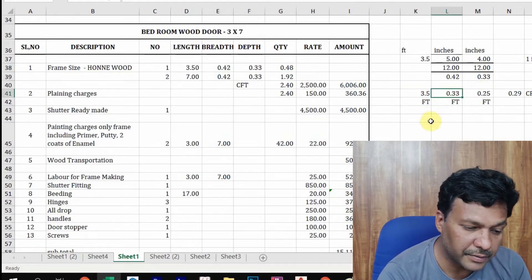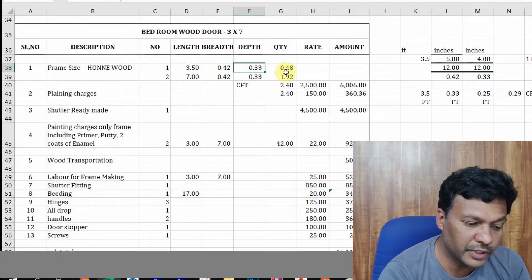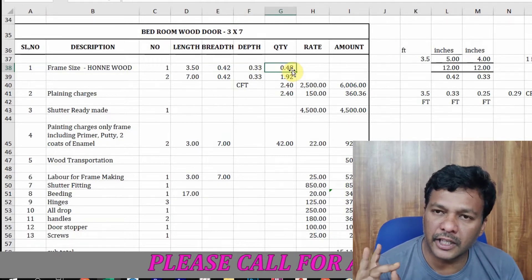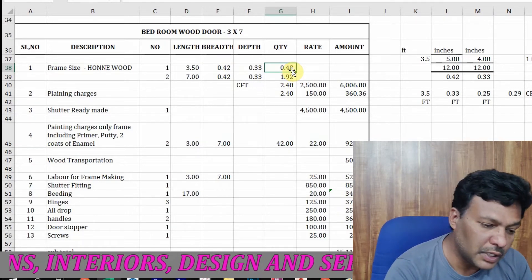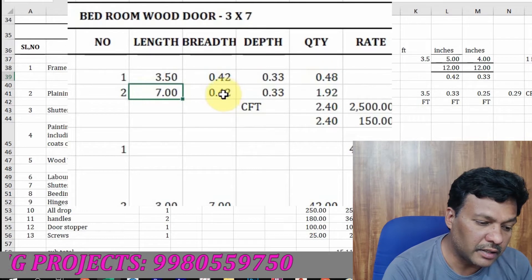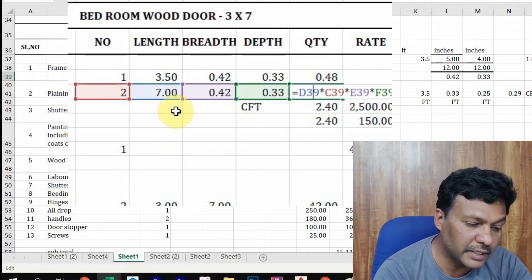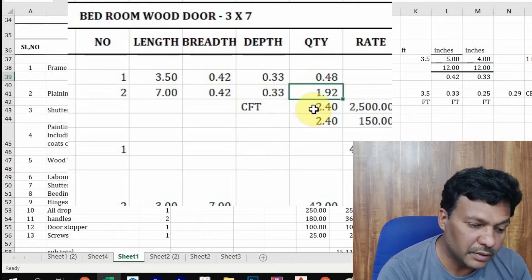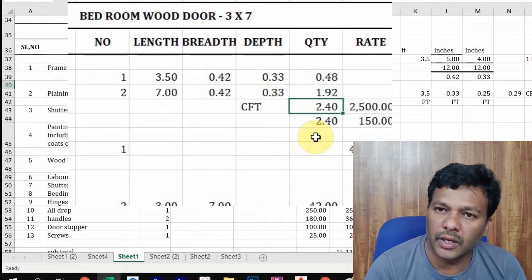Now both dimensions are in feet. So the size is 3.5 ft × 5 in × 4 in. CFT means cubic feet — length × breadth × depth. Length × breadth is square; length × breadth × depth is cube, i.e., cubic feet. Then we also need 2 numbers of 7-feet length pieces, also 5 inches × 4 inches. If I multiply: 2 × 7 ft × 0.41 × 0.33 = 1.92 CFT of wood required.